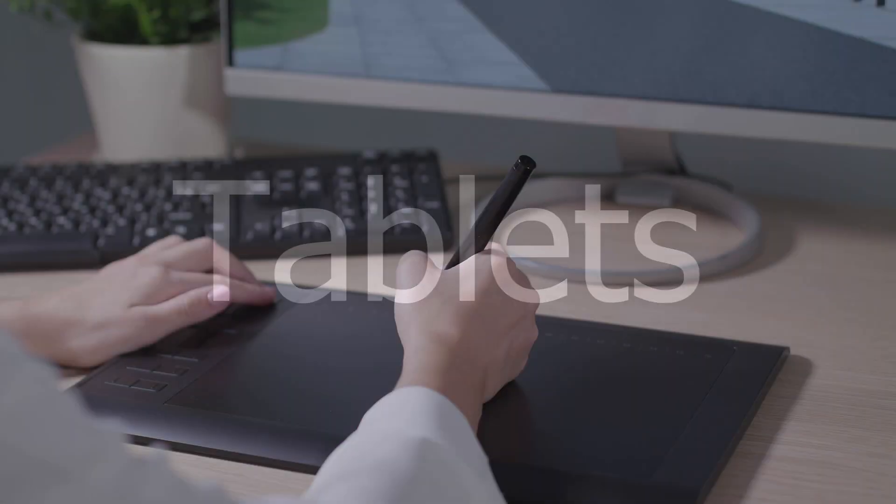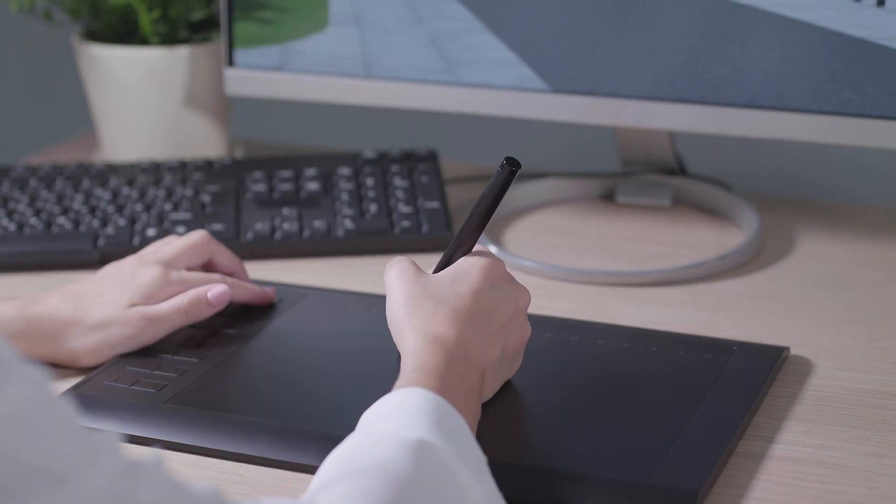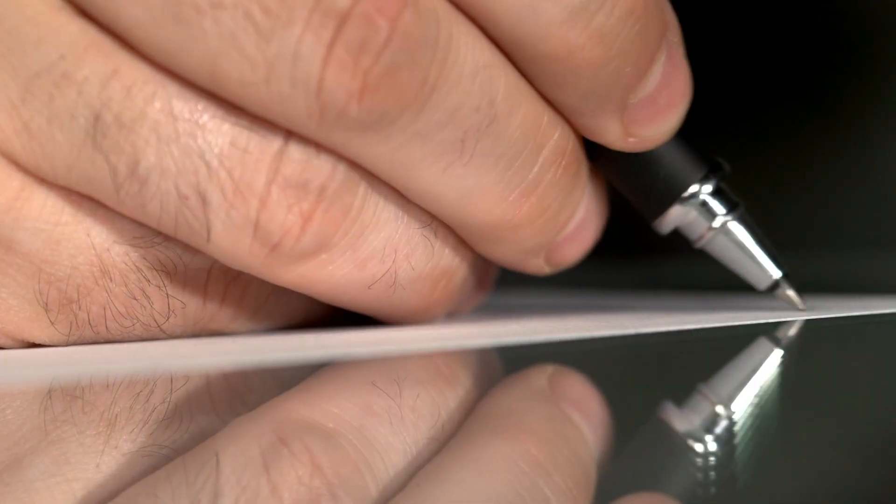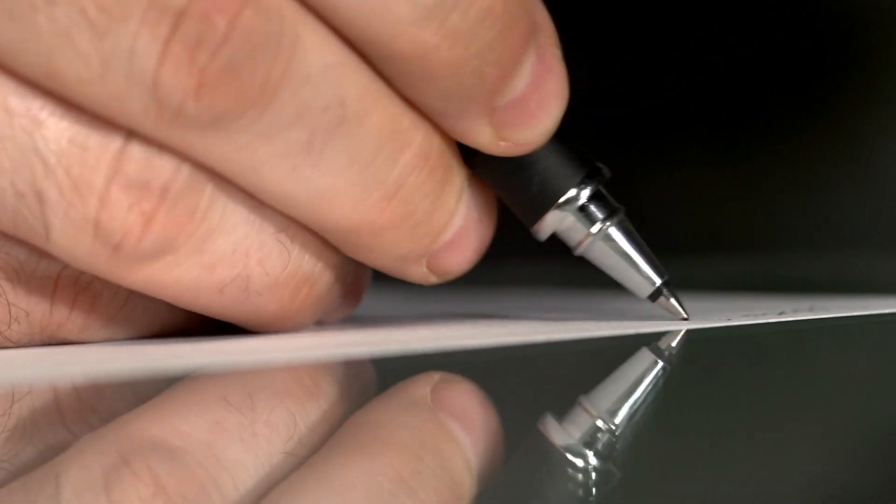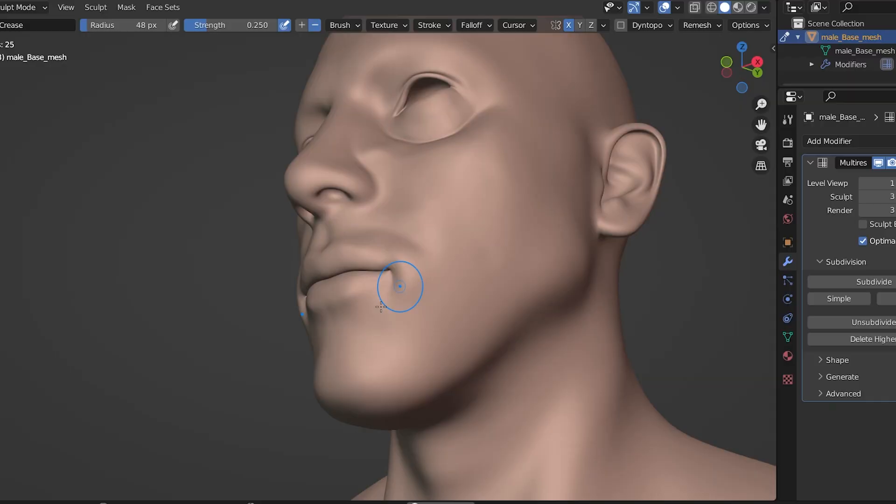First, we can't talk about sculpting without mentioning drawing or graphic tablets. Sculpting with a mouse just isn't efficient for two reasons. One, it's not as intuitive of a hand motion. We're all used to using pens and sculpting with a mouse just isn't natural. And two, for detailed sculpting we need pressure sensitivity, which we don't get with a mouse.